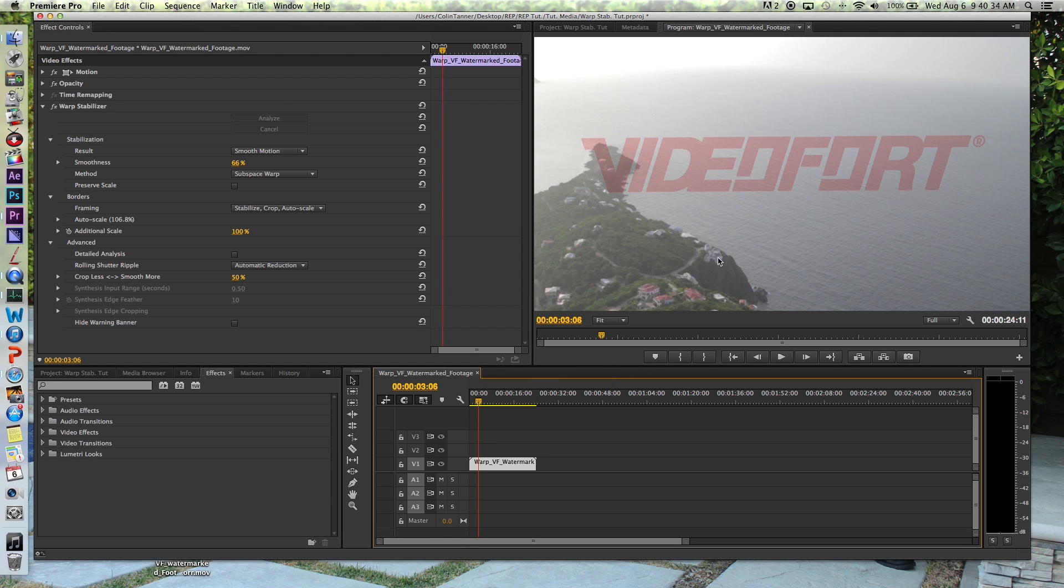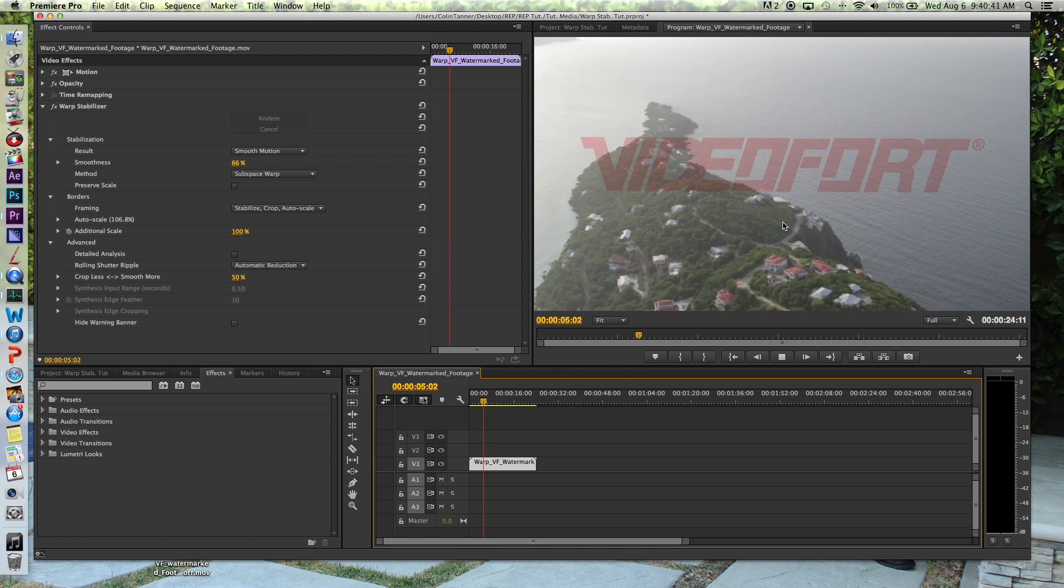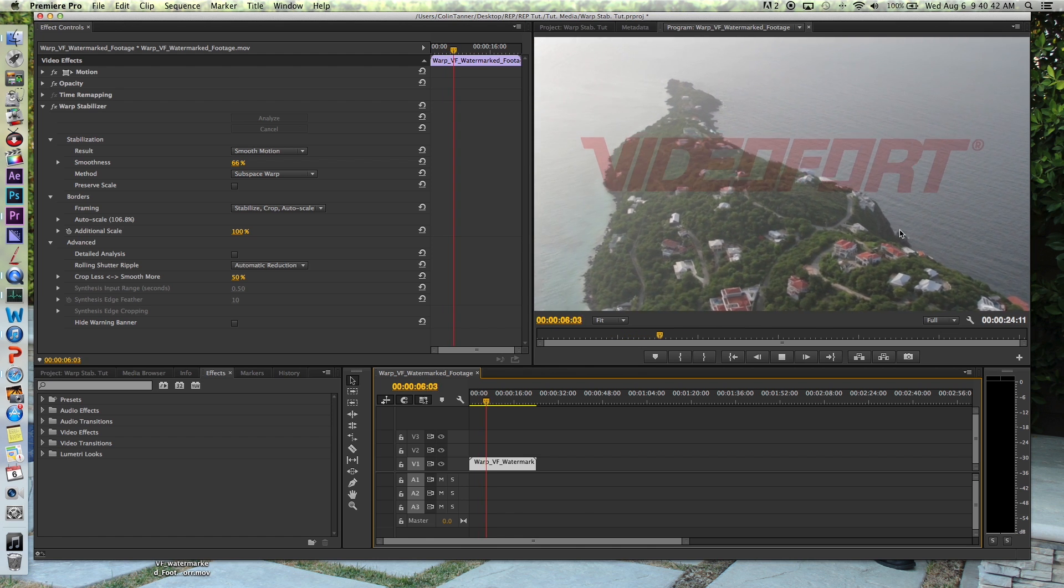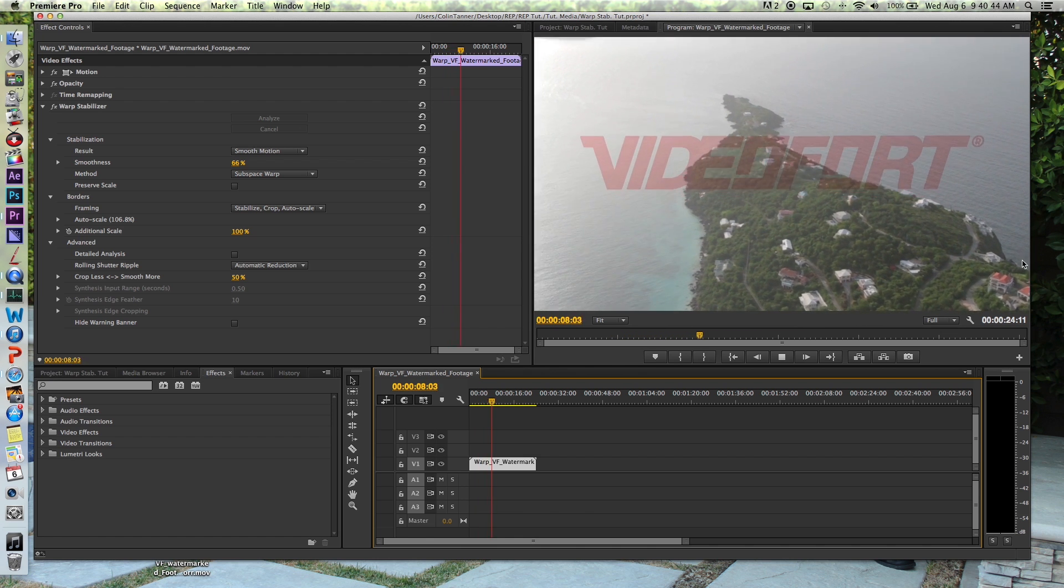And so you can see the clear difference of the before and after I used this warp stabilizing effect. Pay no attention to the Videofort watermark, because that's going to continue to be shaky, because that is not a part of the original footage.